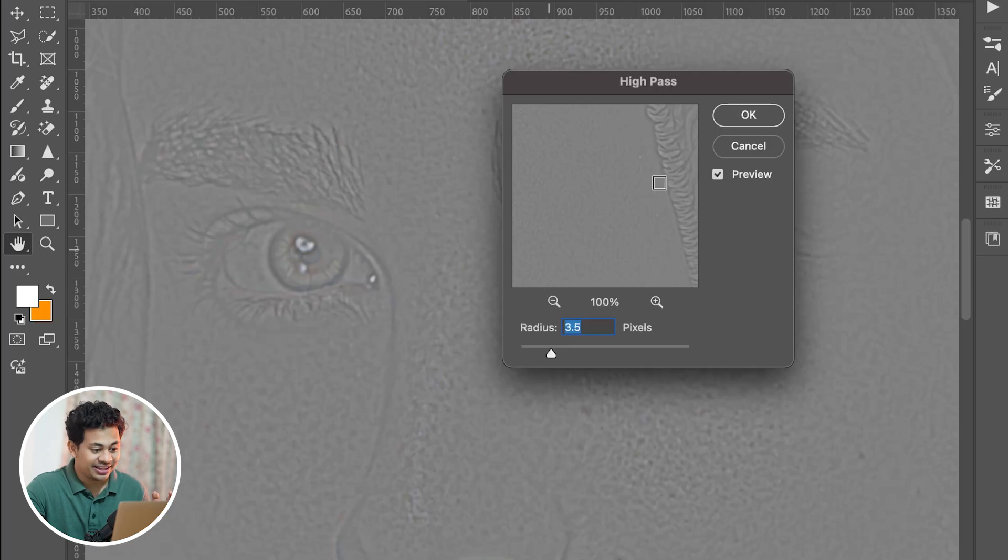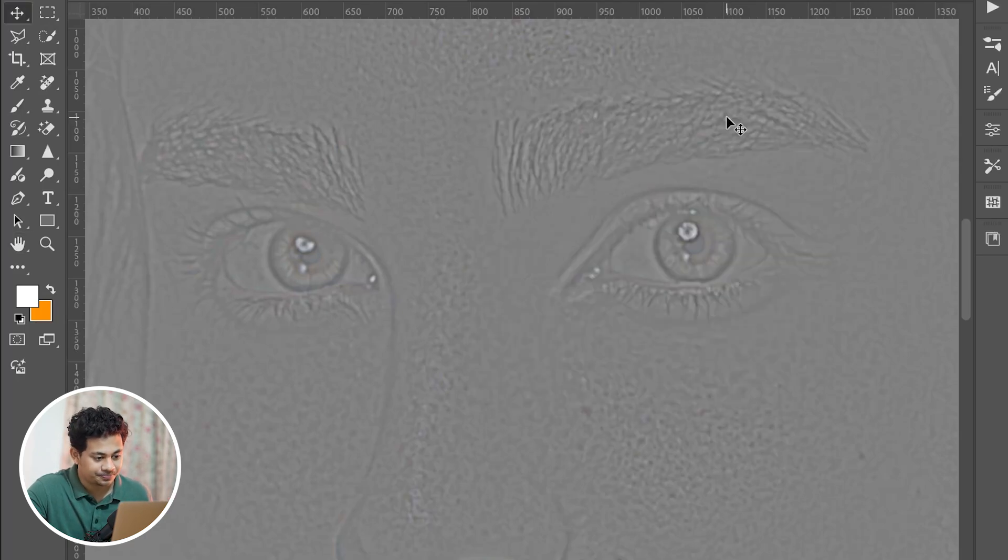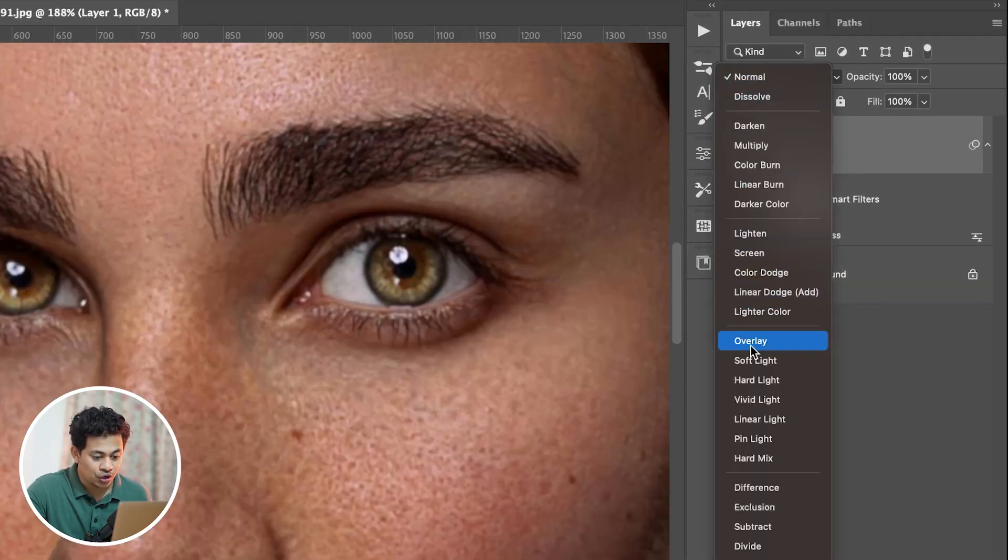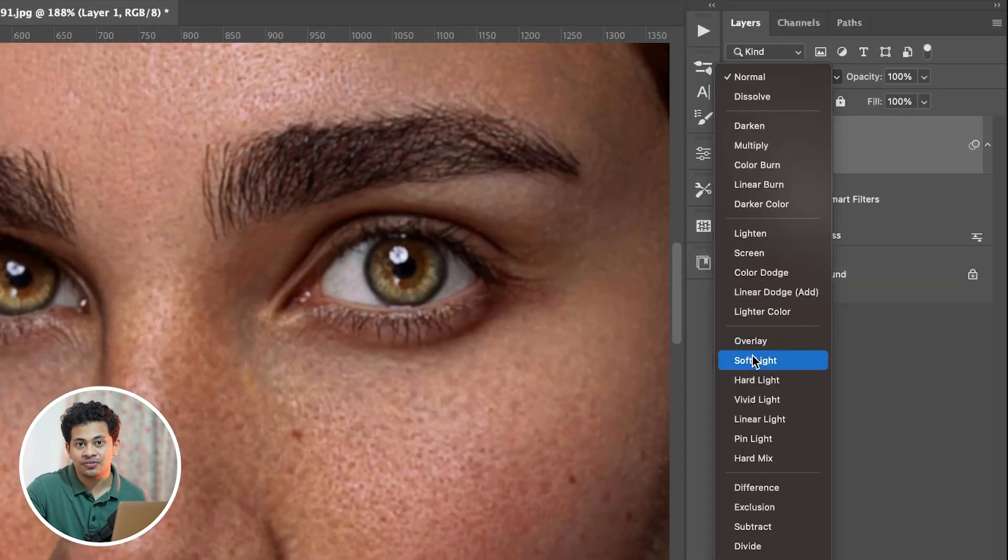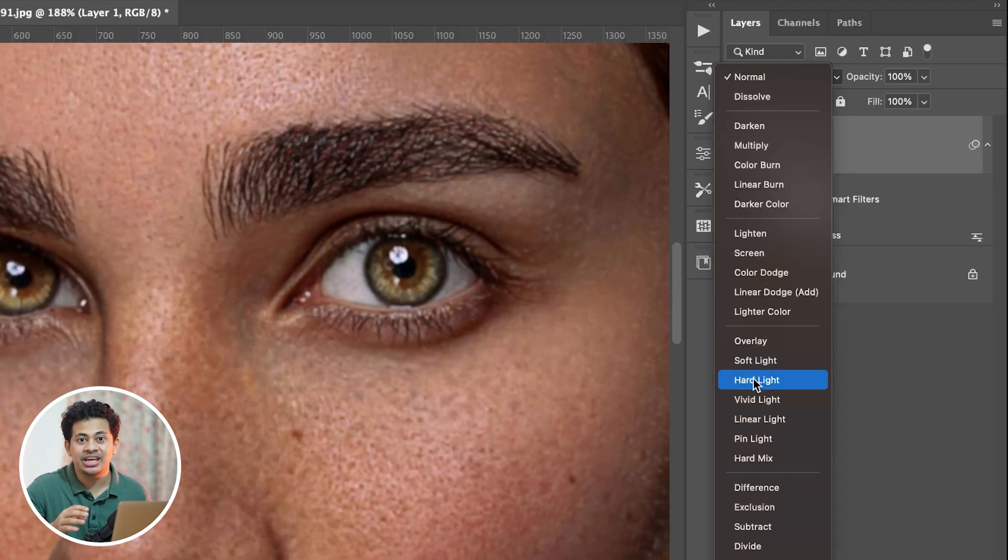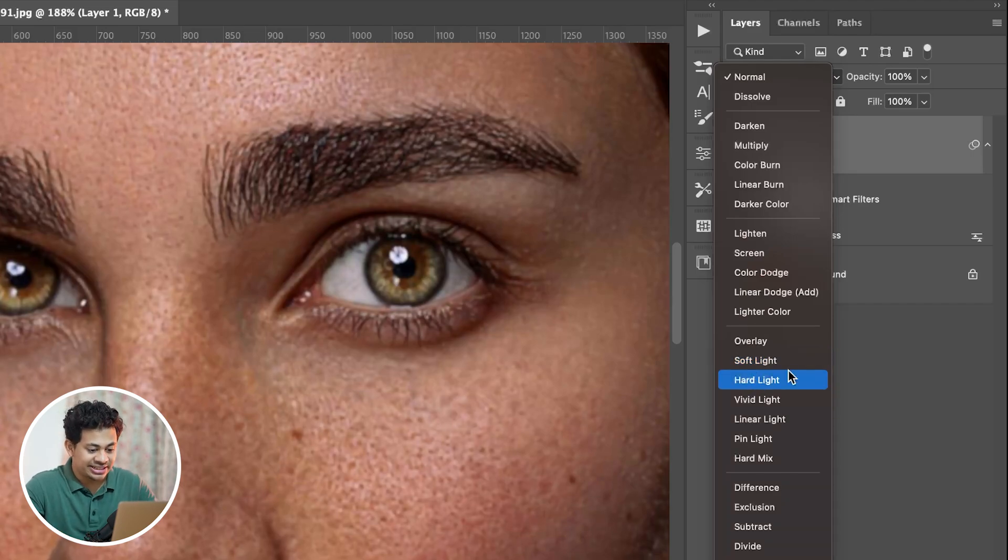Once you're happy, hit OK and change the blending mode to Overlay. Or you can go with Soft Light for a subtle look, or even Hard Light if you want a stronger effect. Let's go with Overlay for this time, and I think it looks better.